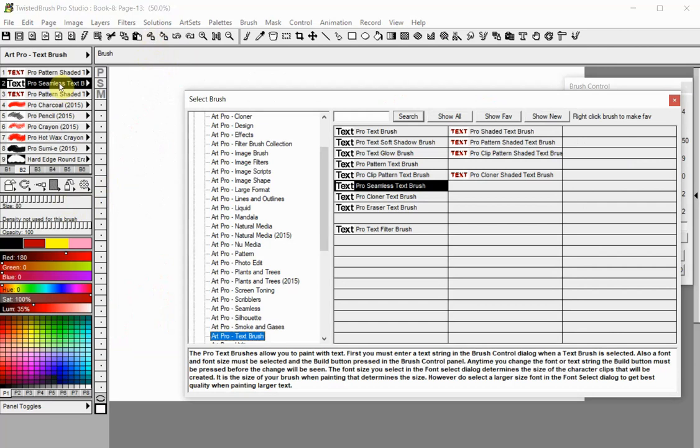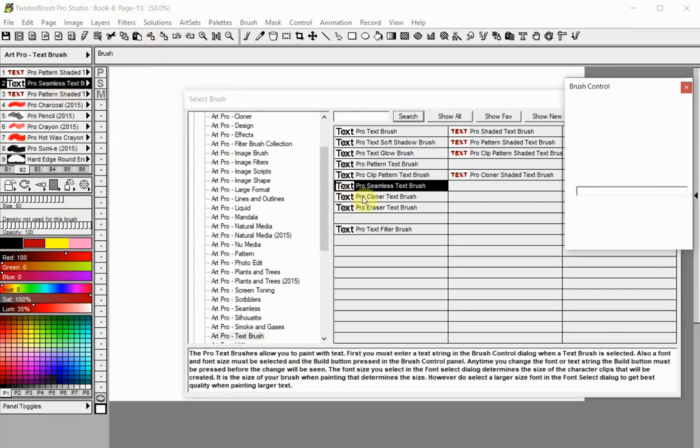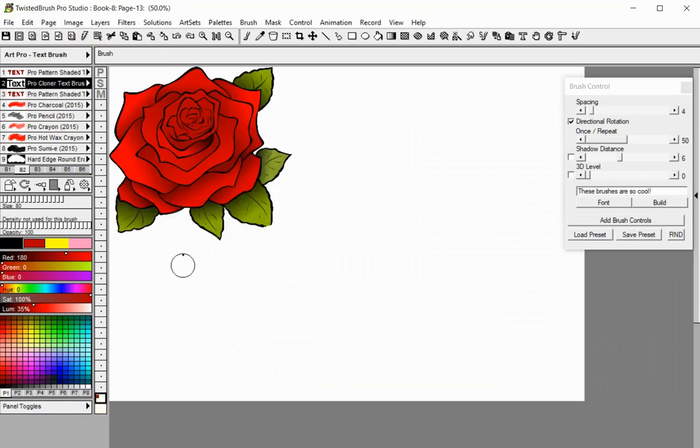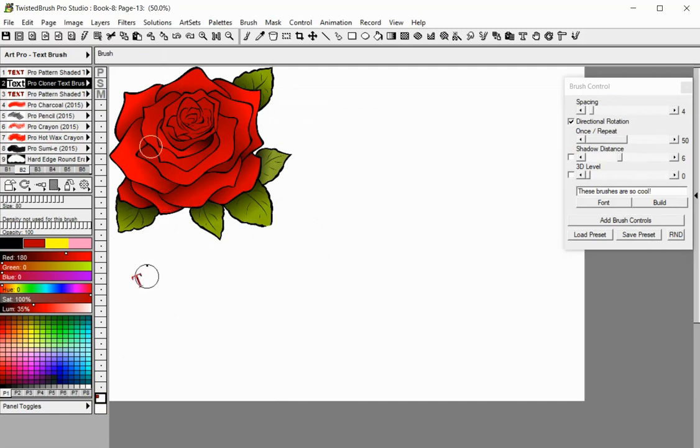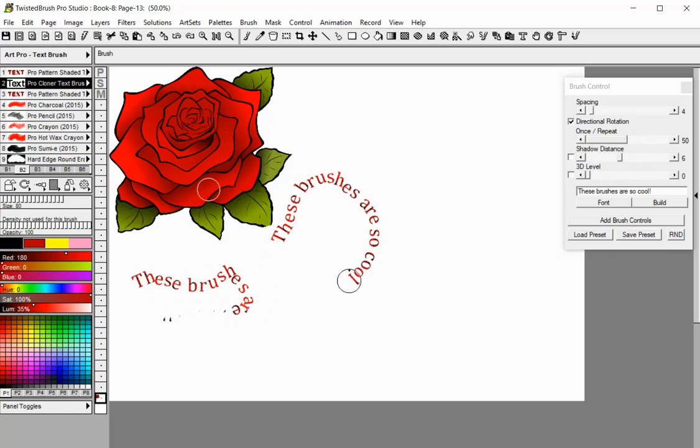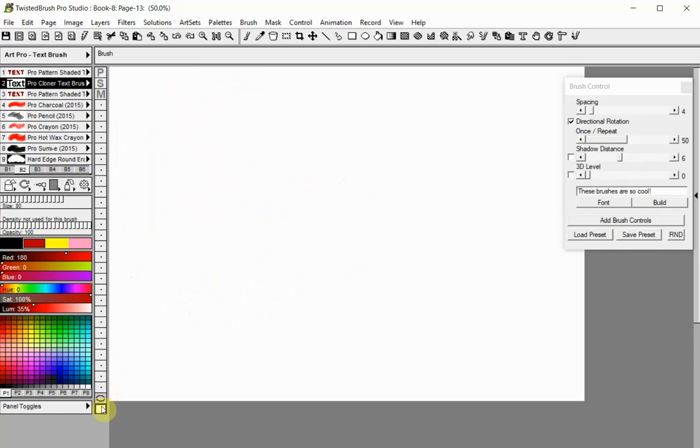The Pro Cloner Text Brush is a texture brush where the texture is defined by the image data, also called a cloning source. To set the clone source origin, press the Ctrl key and click on the image. The use of this brush is based on the cloning from an absolute offset position technique included in Twisted Brush Pro Studio. This means that each stroke will begin from the cloning source origin. The texture can be used even if your cloning source is placed on an invisible layer.